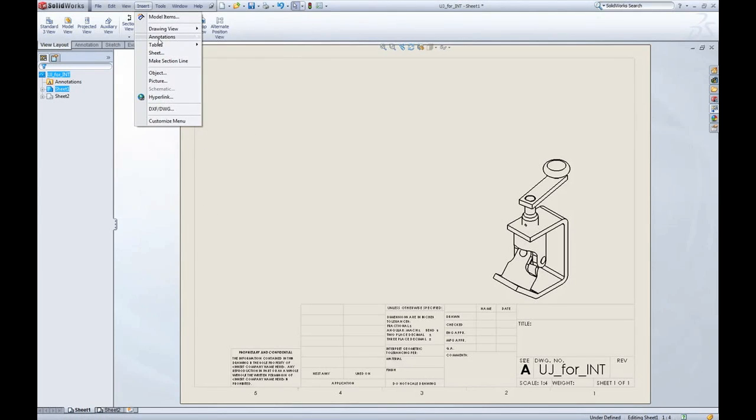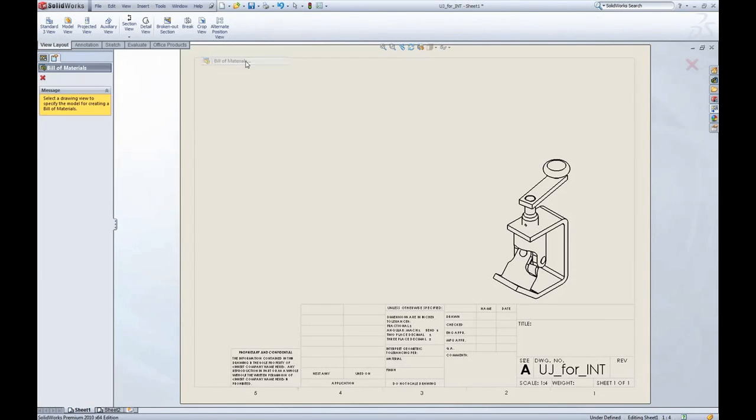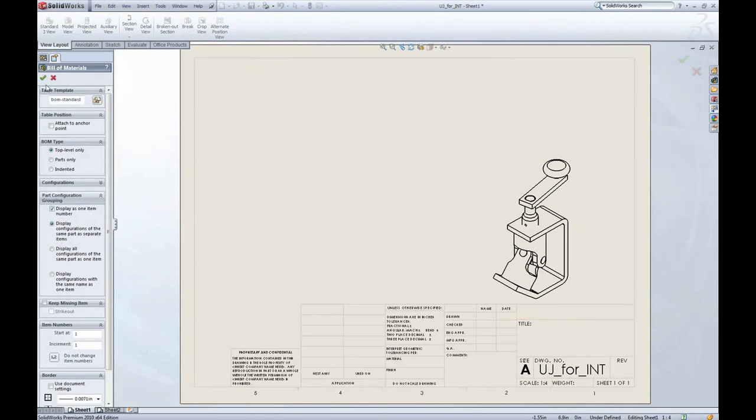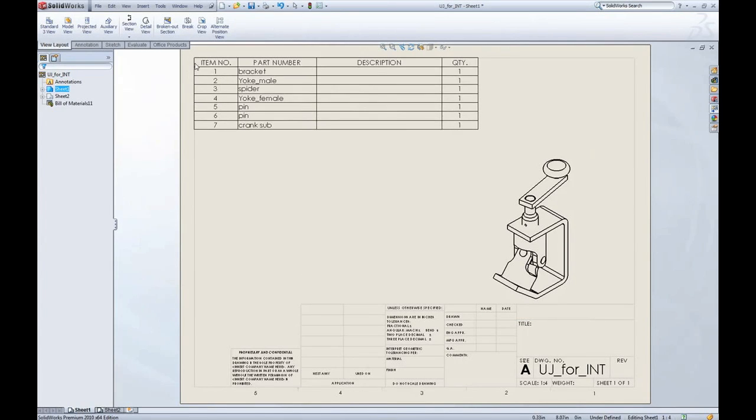I'll go ahead and insert, table, Bill of Materials. Select the view and accept the defaults.